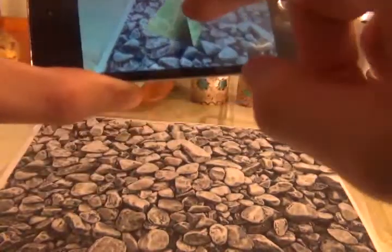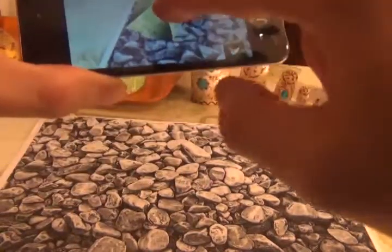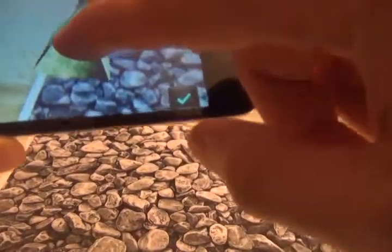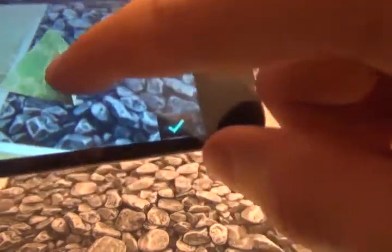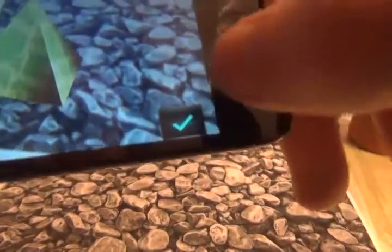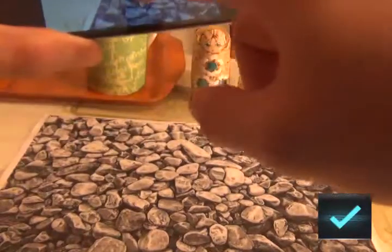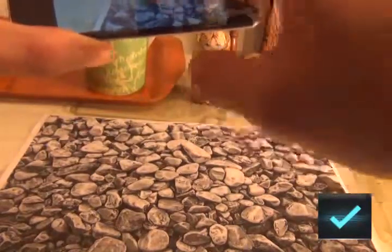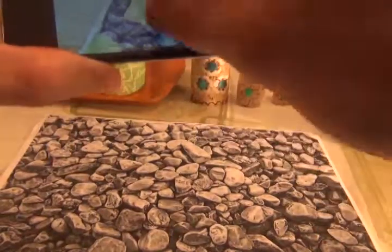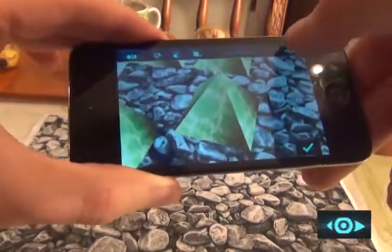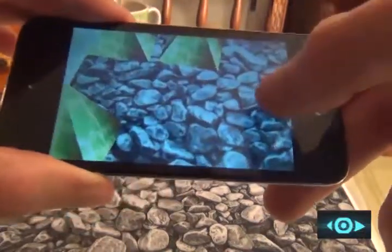The movement and rotation of the device is transferred to the piece. Press the tick button to place the piece in the current position. Press the finish button to return to the main menu.